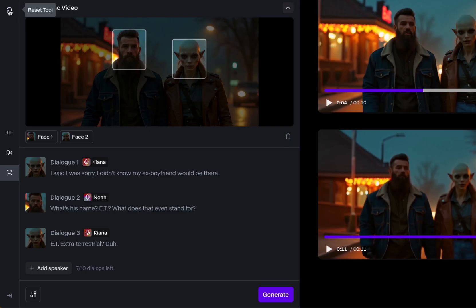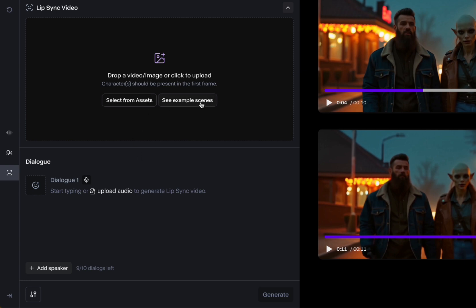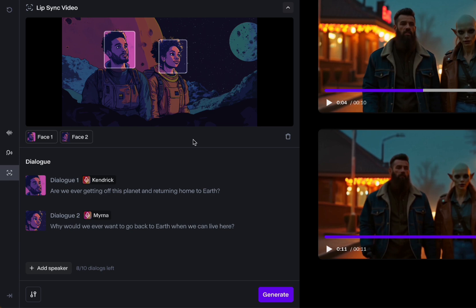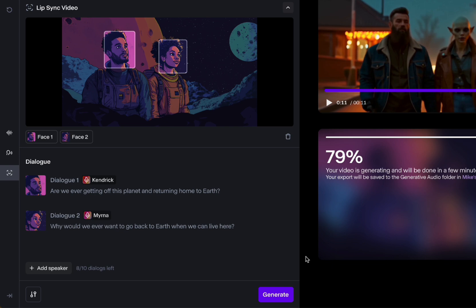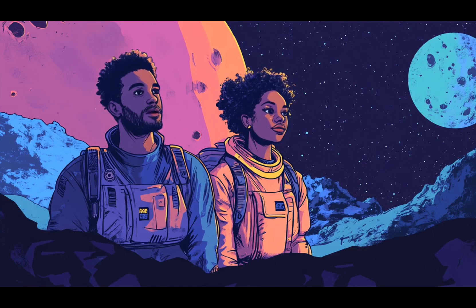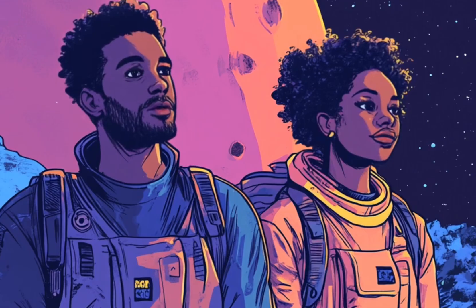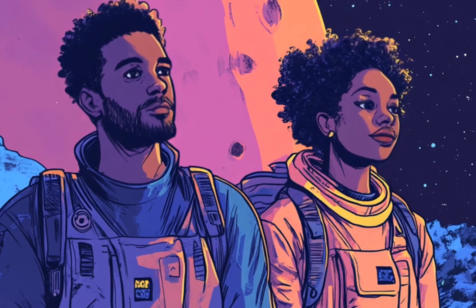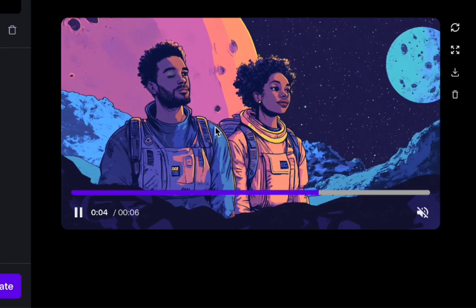I'm going to do one more test — animation. I don't think it's going to work, but let's see if it can do these animated characters. My prediction is it's just going to move the mouth. It did it! Let's see how this looks. 'Are we ever getting off this planet and returning home to Earth?' 'Why would we ever want to go back to Earth when we can live here?' That's way better than I thought it was going to be. You still get the same things — she's turning her head, you get little reactions. This is super awesome.